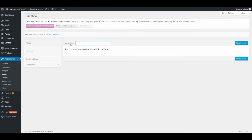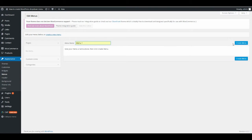Here you have a menu name field. Choose a menu name — this is only for your eyes. So I choose menu name number one and click Create Menu.